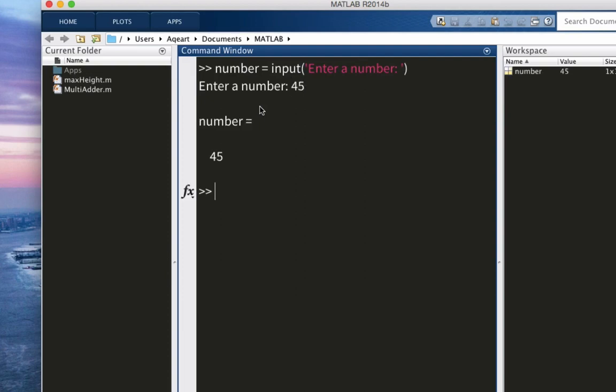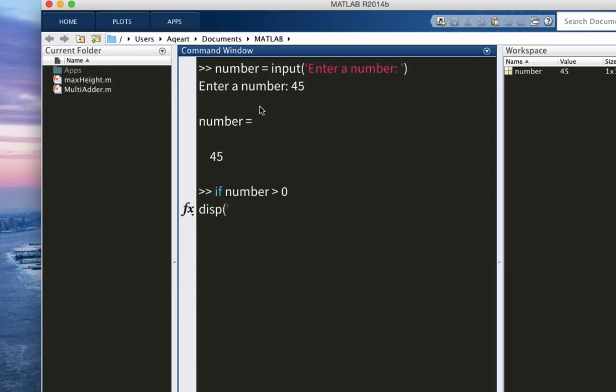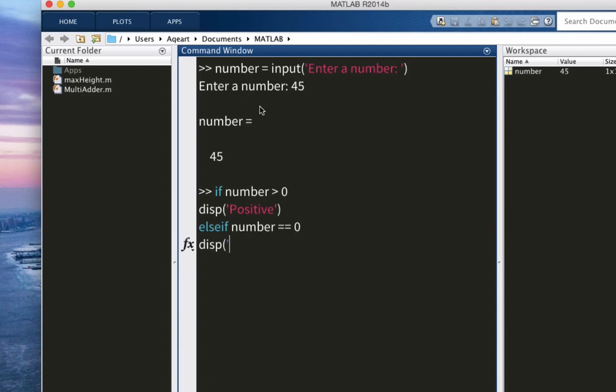So we can do it in two different ways. First way is just type the condition or type the whole structure in the command window. Let's do that. If number is greater than zero. If I press enter, display positive. Great. Well, what is the other condition? Else if number is zero. And notice we are using two equals signs. Display zero.